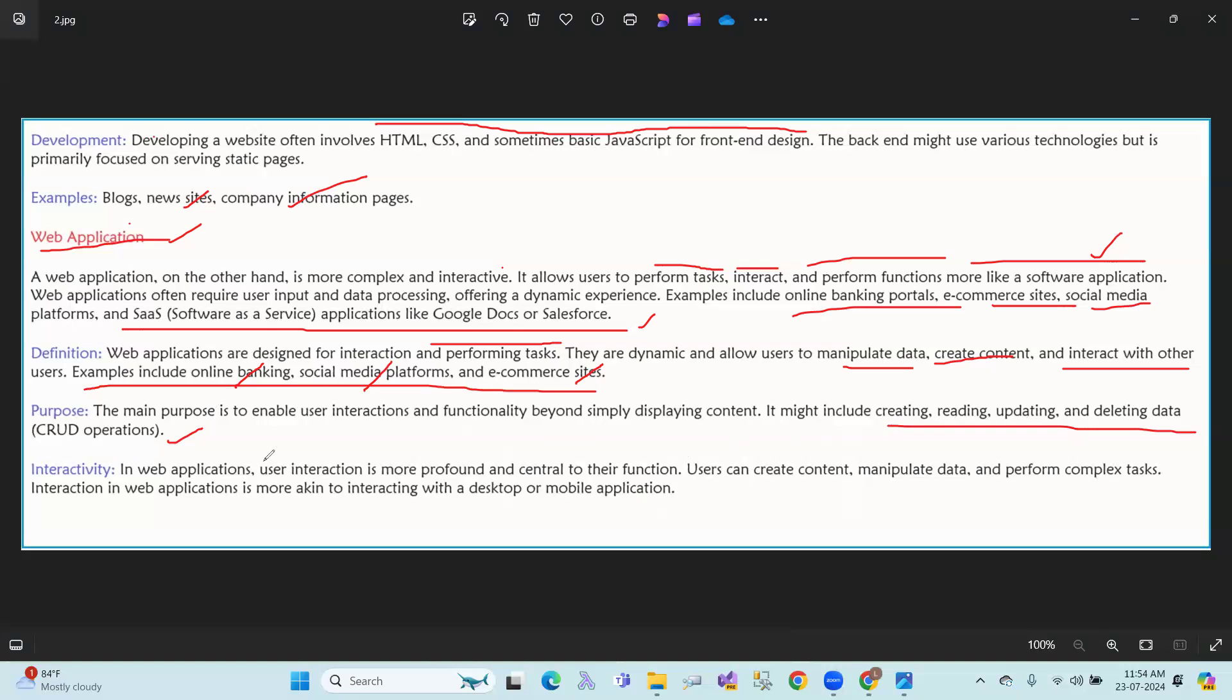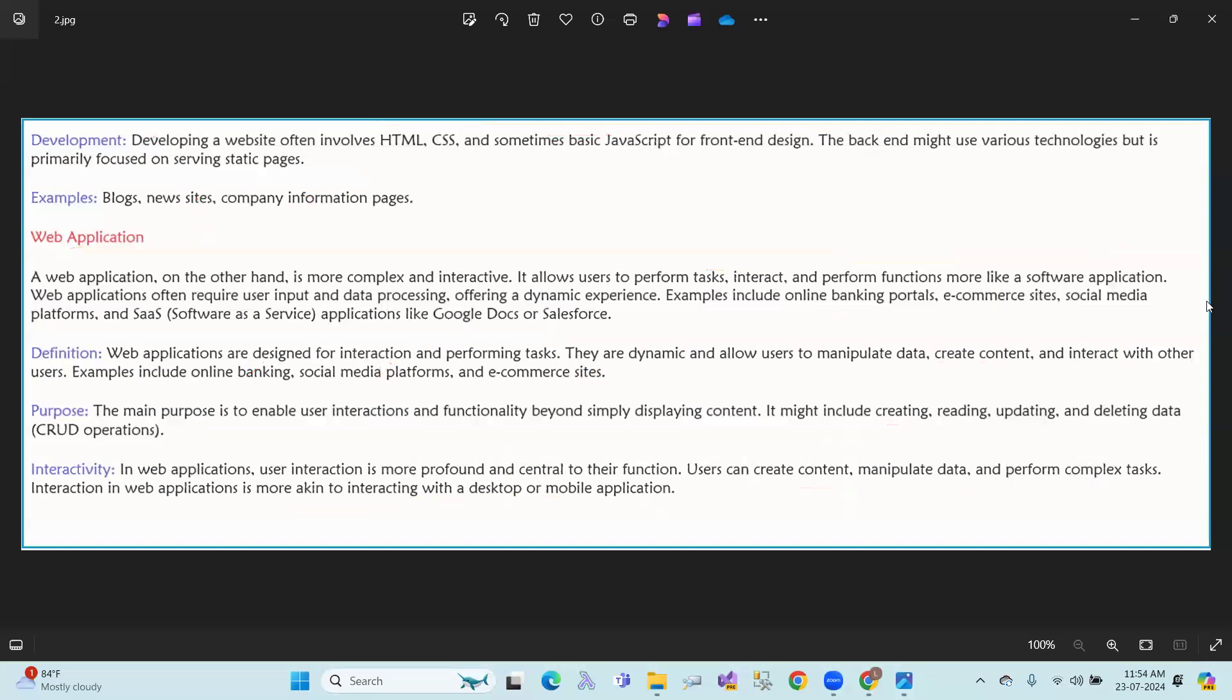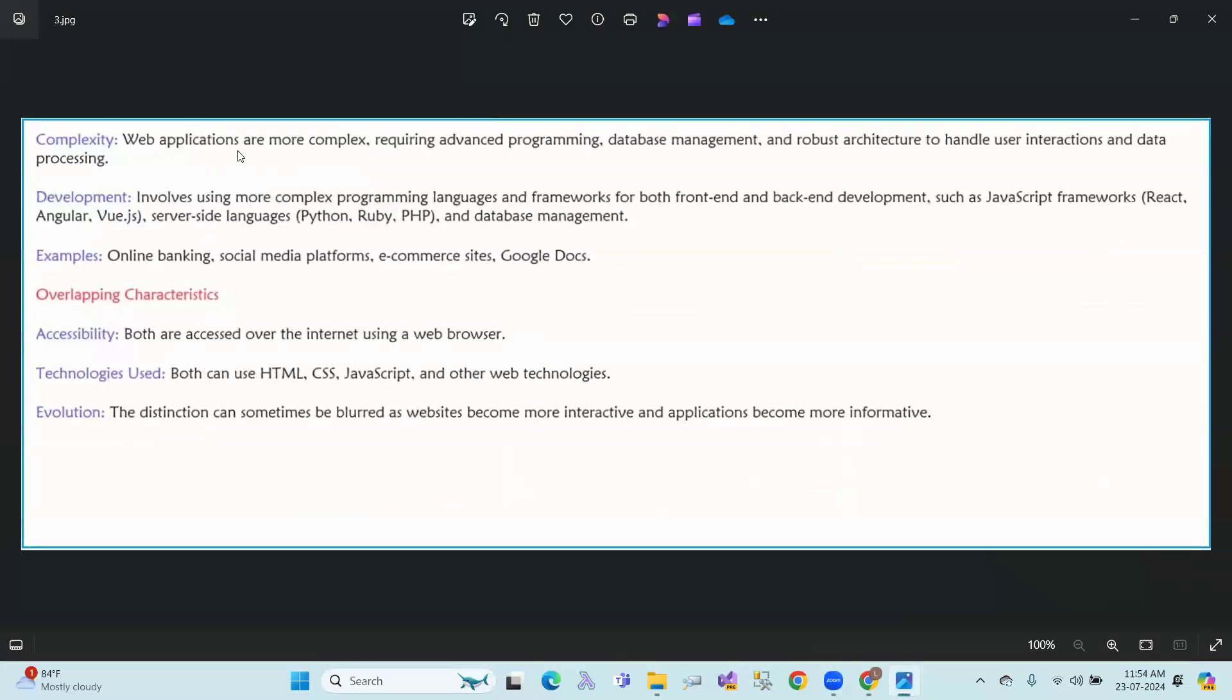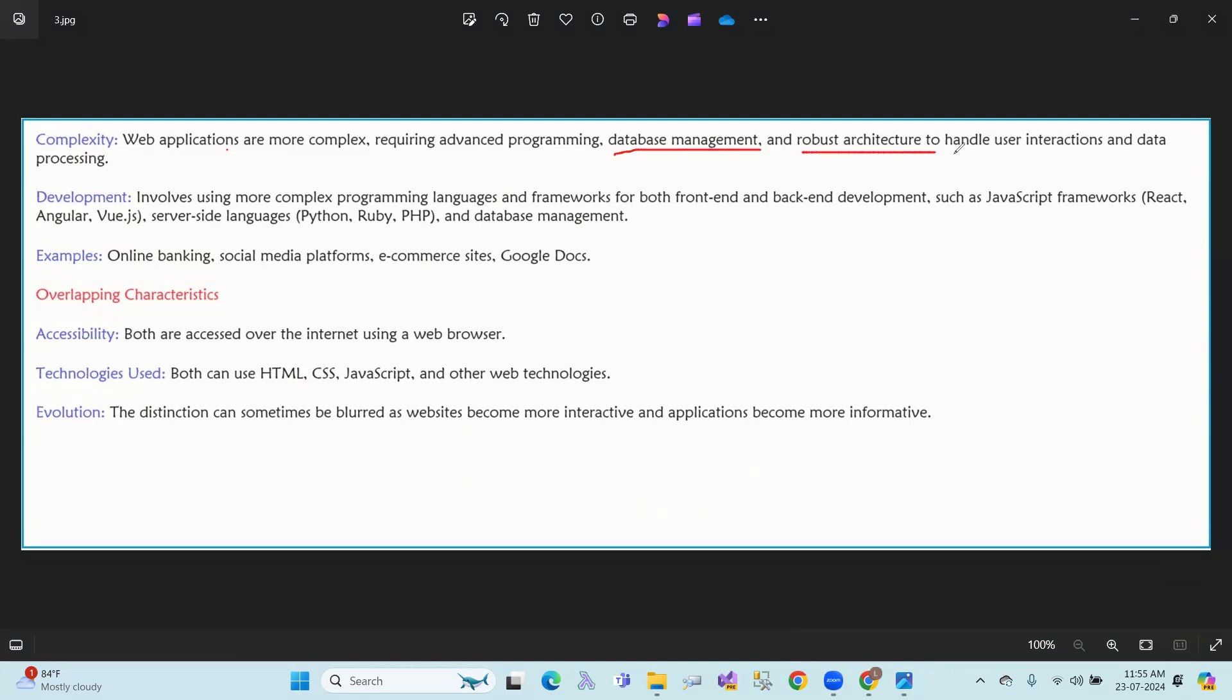Interactivity: In web applications, user interaction is more profound and central to their functions. Users can create content, manipulate data, and perform complex tasks. Interactions in web applications are more like interacting with desktop or mobile applications. Complexity: Web applications are more complex, requiring advanced programming, database management, and architecture to handle user interactions and data processing.